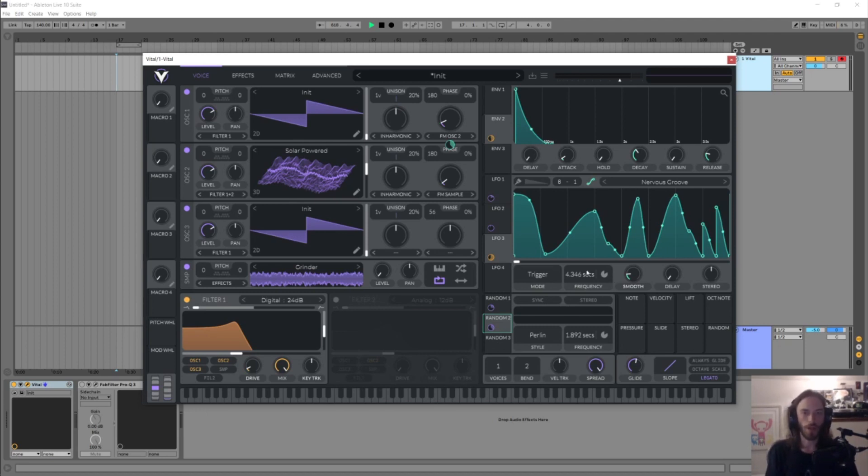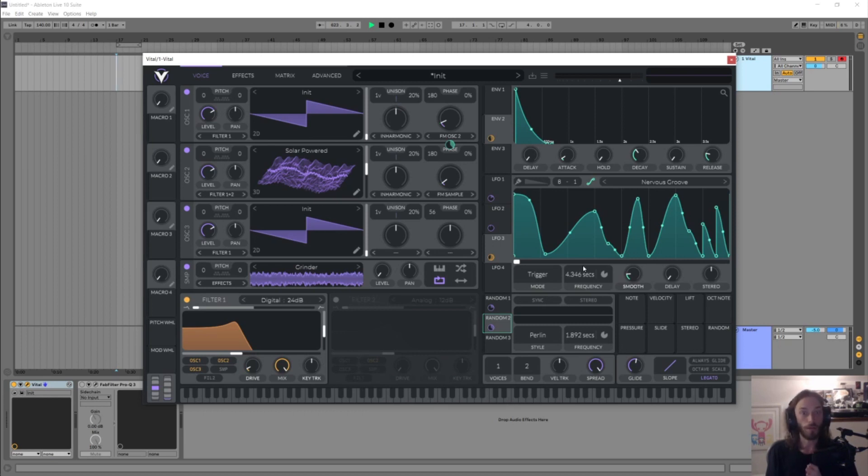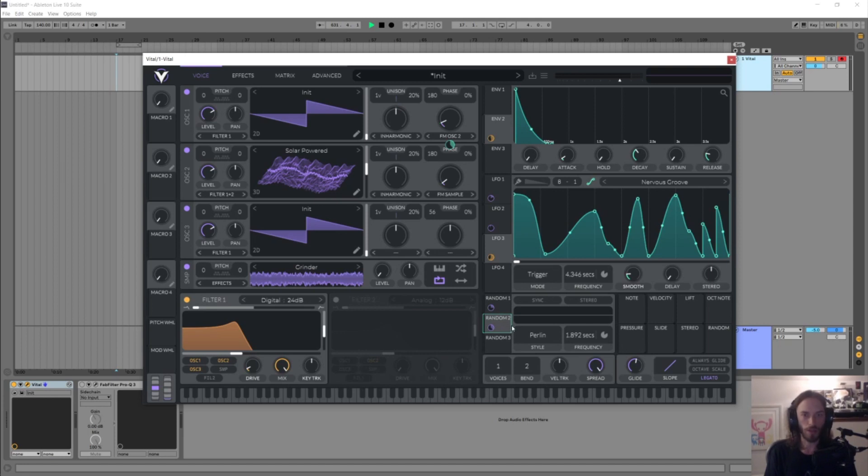Whereas with seconds mode it's just going to smoothly change the speed without any kind of jumping around, which is going to sound a bit more smooth and natural I suppose, even though we're making a very unnatural sound here.